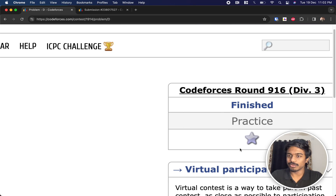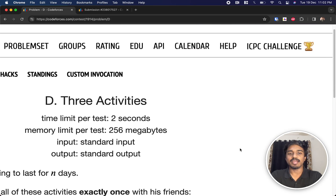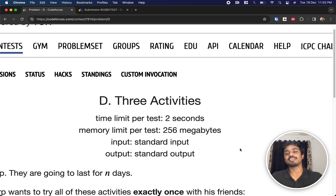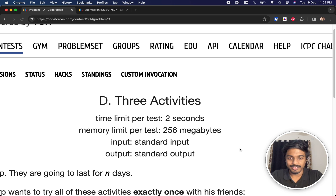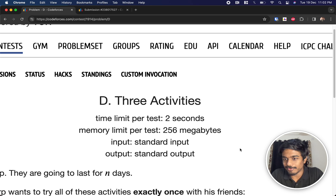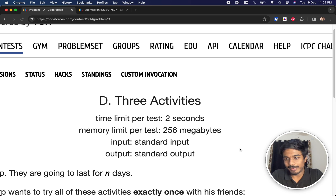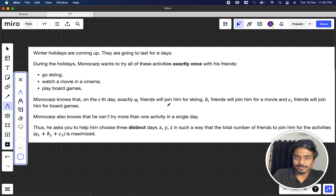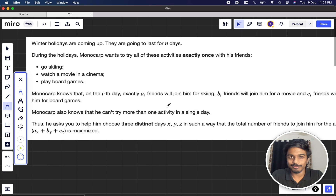Welcome back to another video. This is Codeforces Round 916 Div 3 and we're going to solve the fourth problem, 'Three Activities.' It's December now and winter holidays are coming up, lasting for n days. Our friend Monocarp also has plans — so don't say your plan is to do Codeforces and improve your rating, just go and chill!